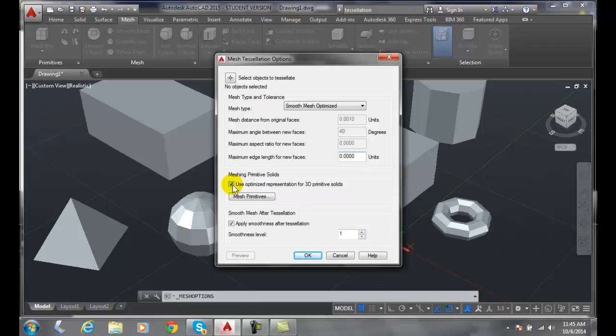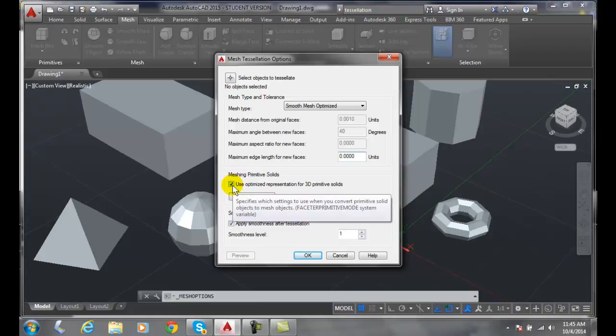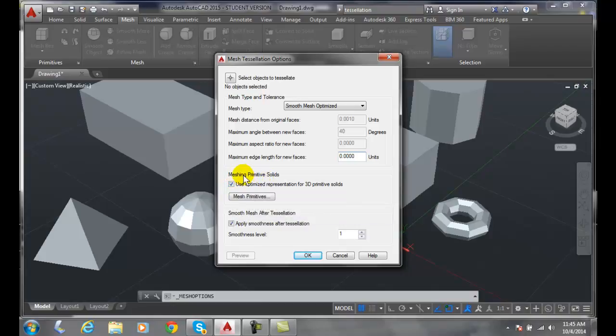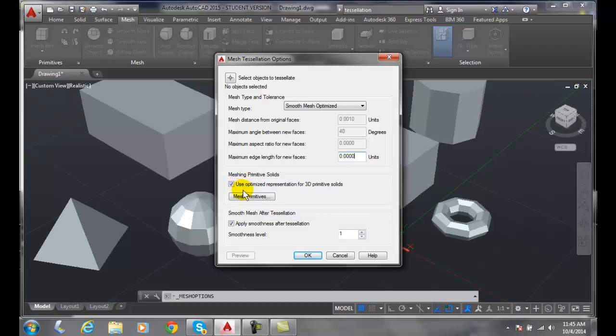Optimize meshing primitive objects. If we have just the box command and we go to make a mesh out of it we're going to use the optimization representation for 3D primitives. So we're going to do an optimized smooth mesh when we change it.